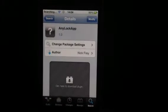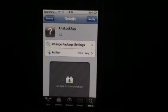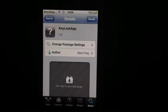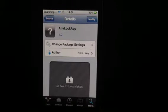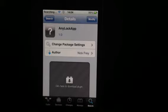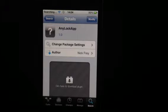It's a really fun tweak. I believe it is free. I think it's Big Boss Repo, just type in AnyLockApp how you see it there, Insidia, and you'll get it.